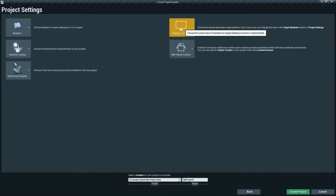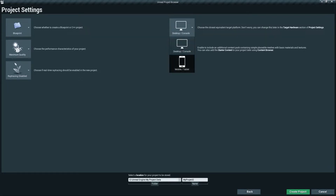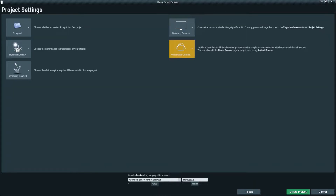On the right side you'll find the platform or targeted hardware option — meaning which platform you want to make your game for. In my case, let's set it to Desktop/Console. You can also set it for mobile or tablet, but for now we'll keep it on Desktop/Console.